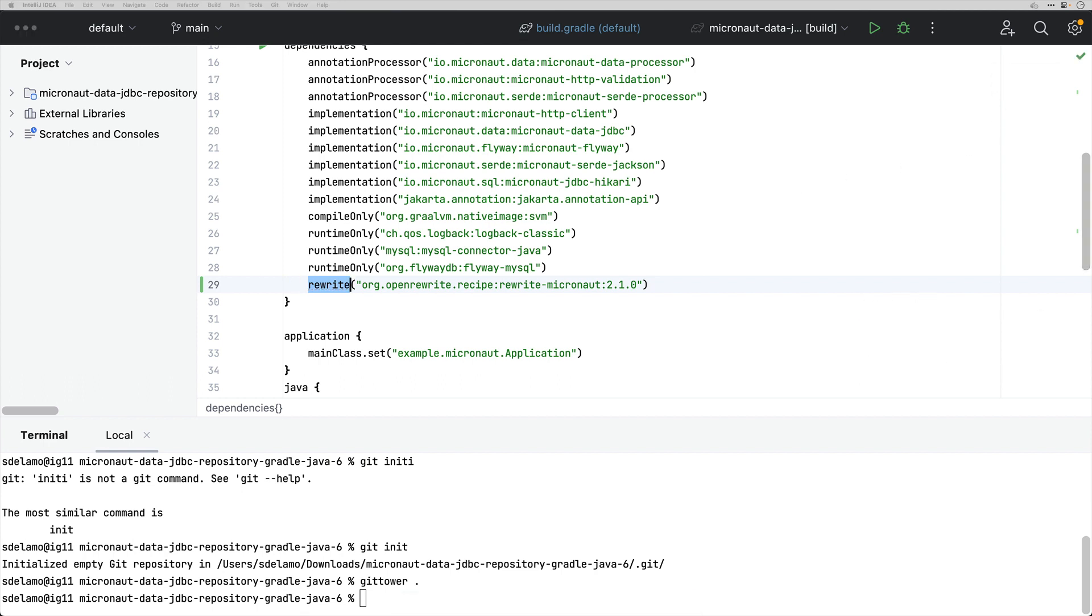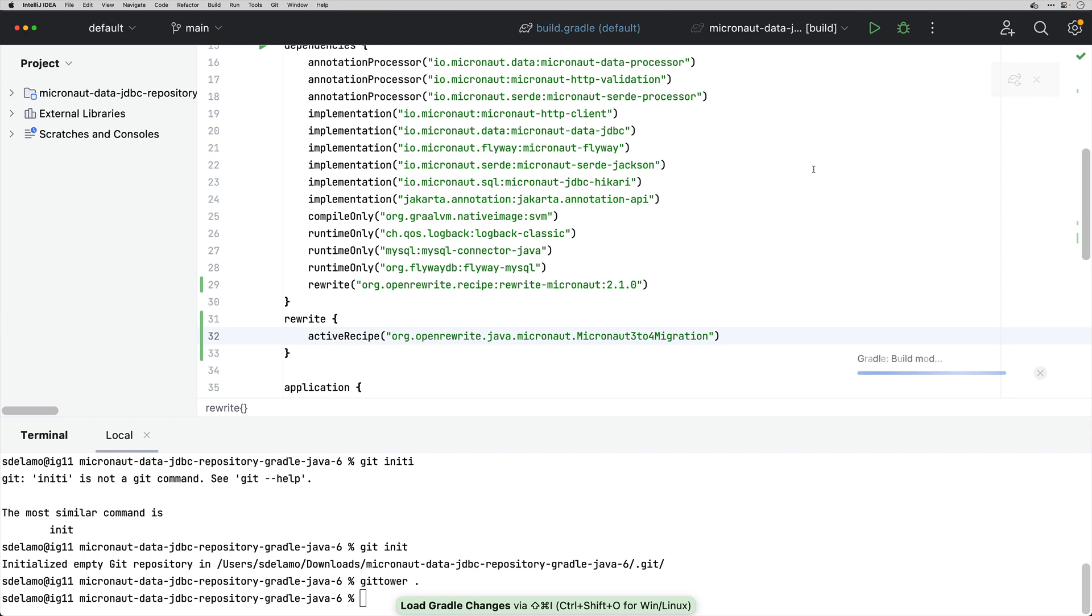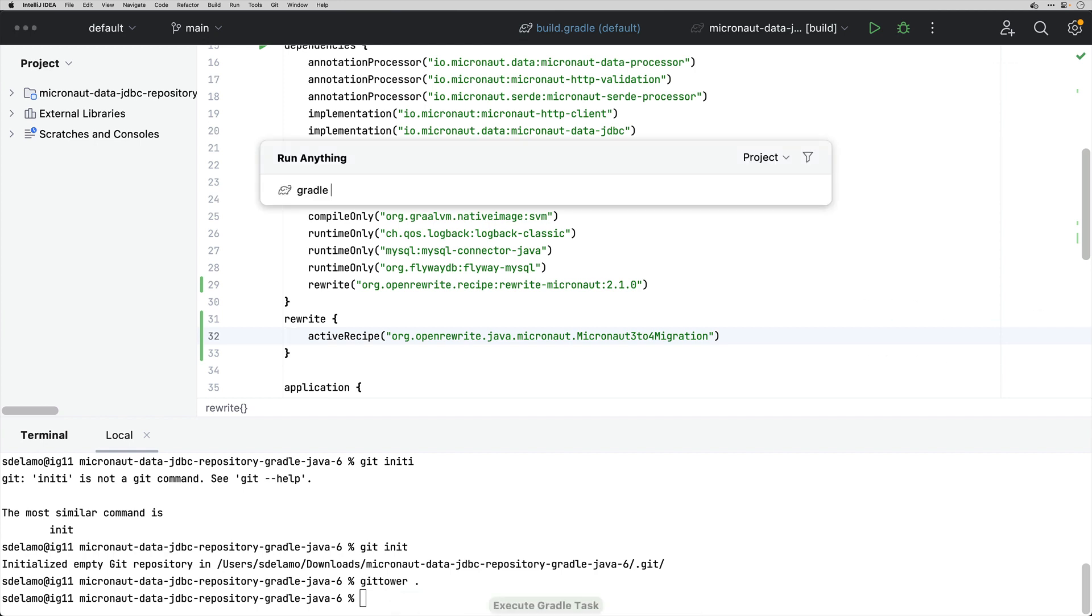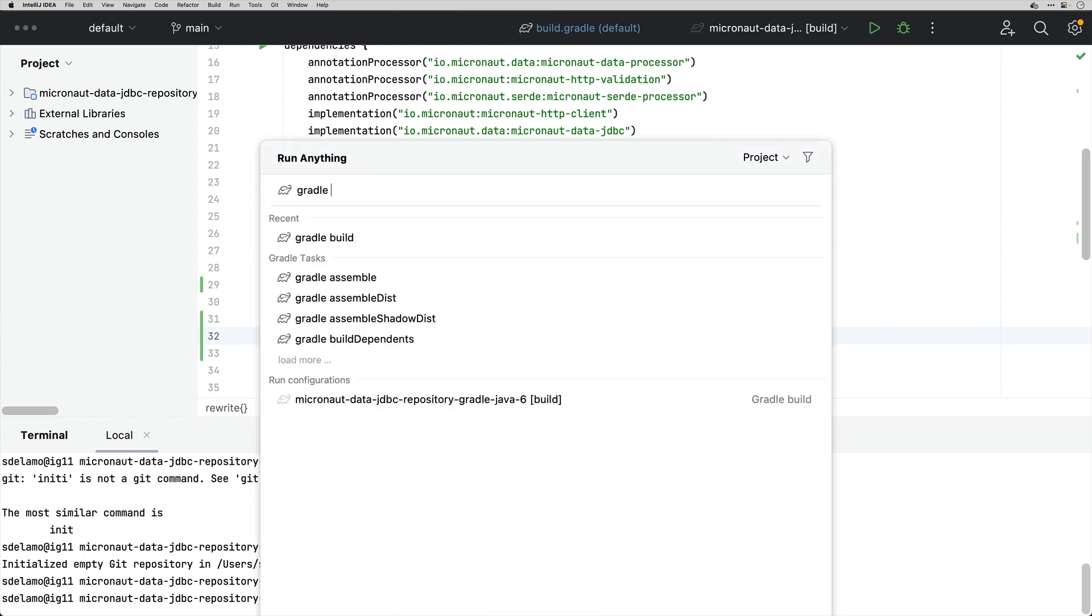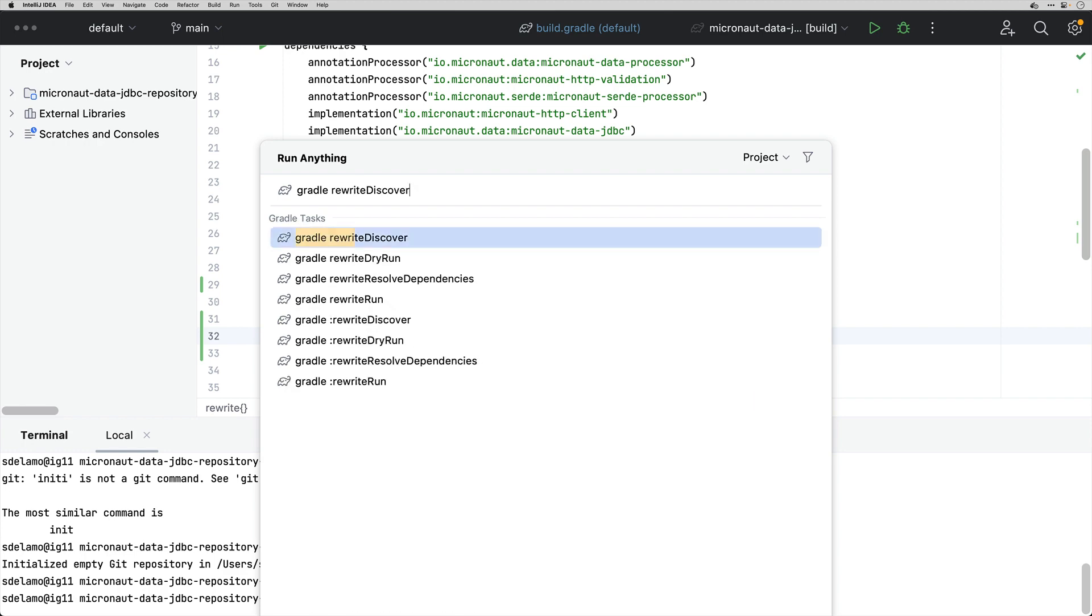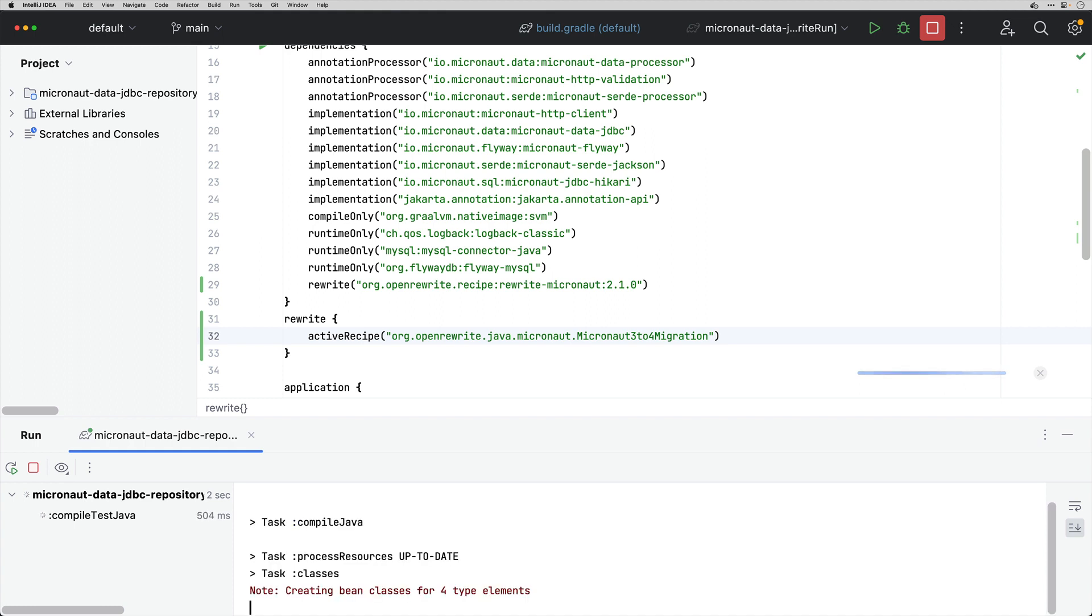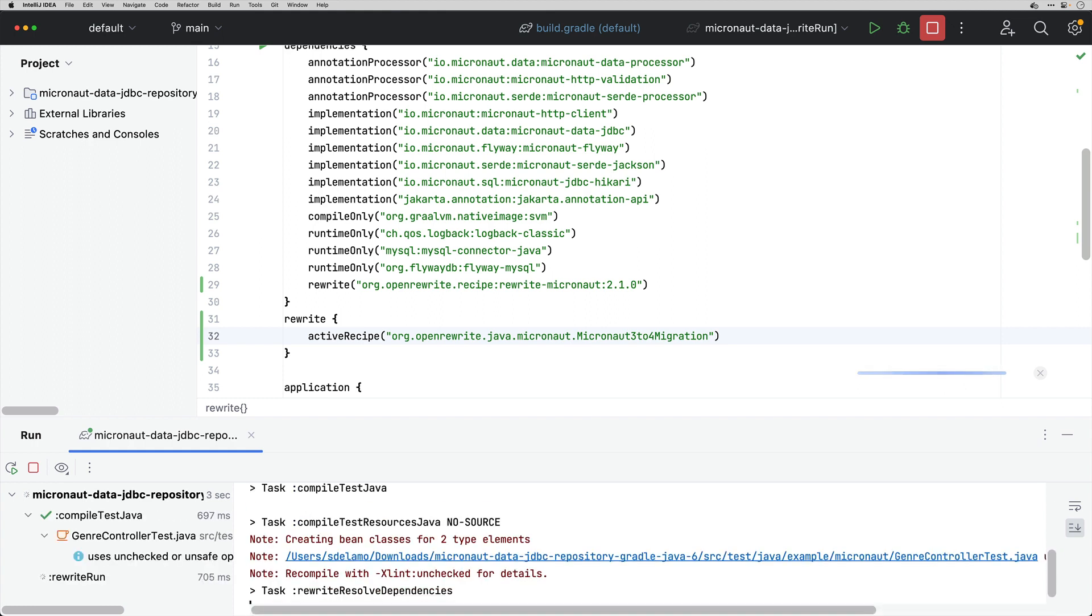And the last step is to add some configuration for the Active Recipe. So I'm going to go from a Micronaut 3 to Micronaut 4 migration and the next thing is I'm going to run a Rewrite run and this is going to try to update my application from Micronaut 3 to Micronaut 4.